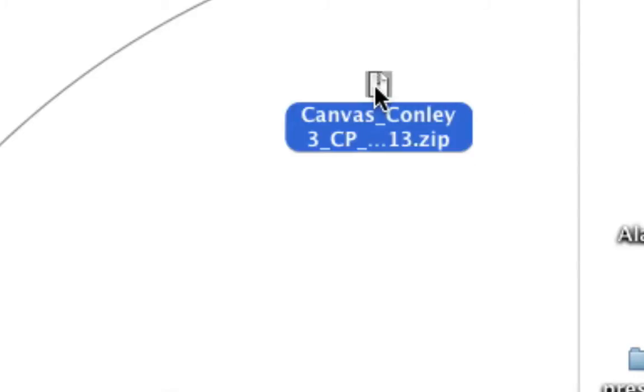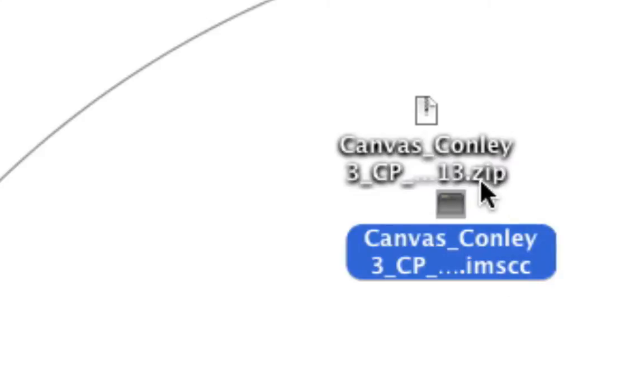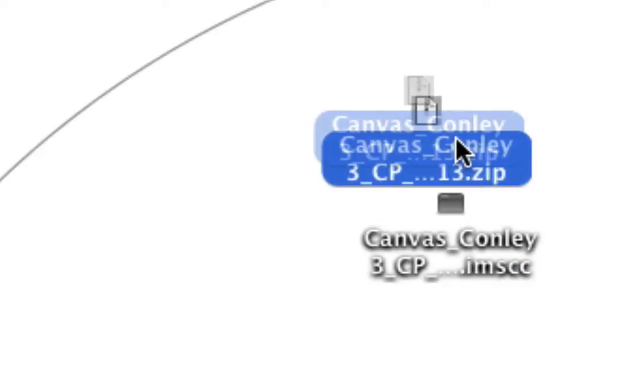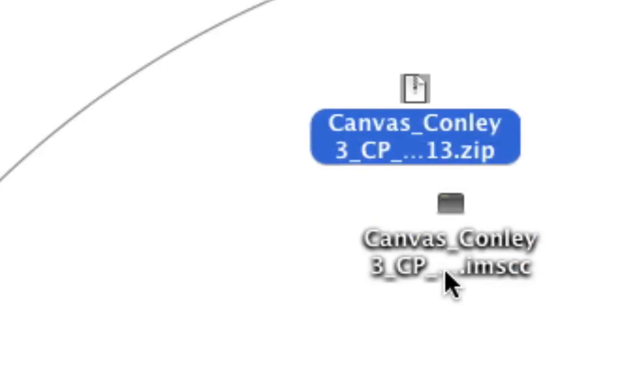Double click the downloaded file to unzip it. We'll be uploading the file inside the zip file to your Canvas course.